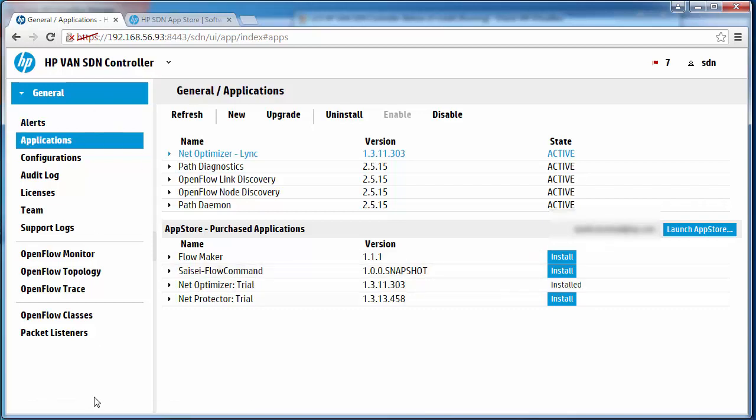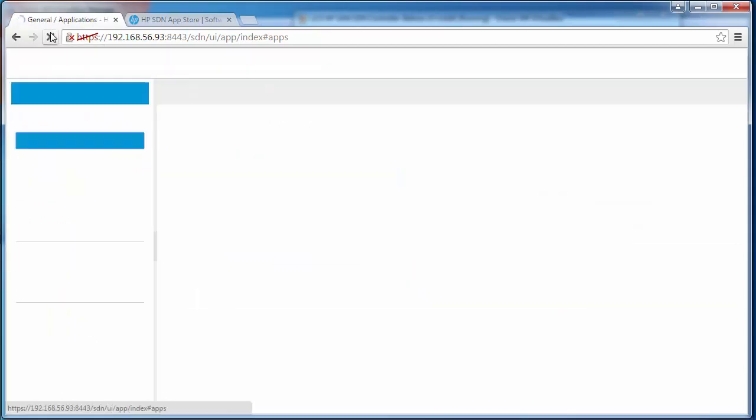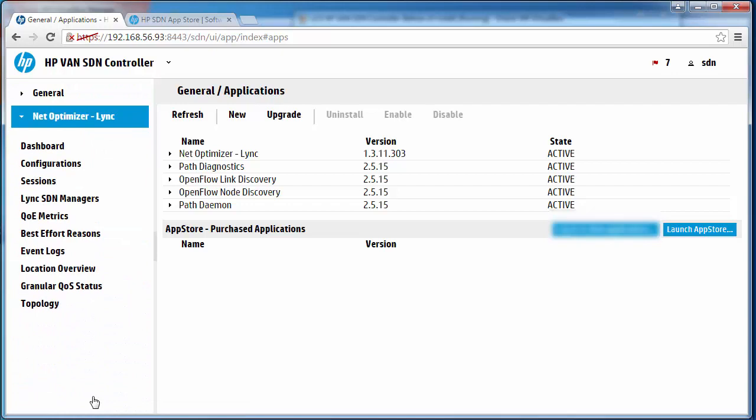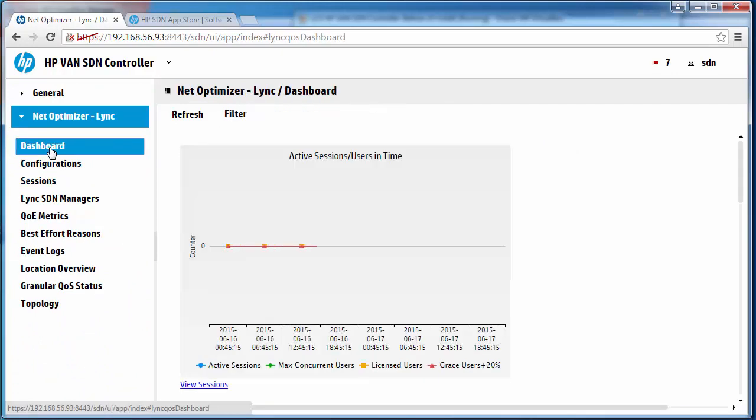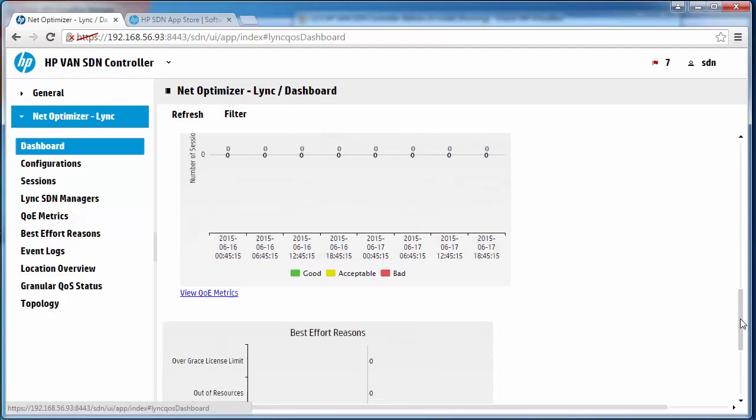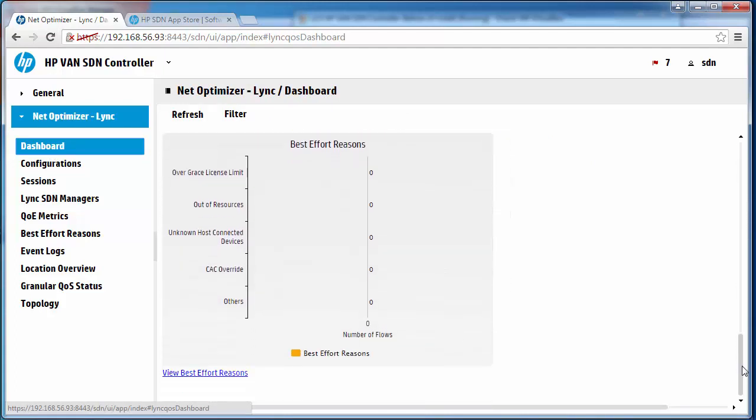Now I don't see the menu. So what I'll do is refresh the web browser. Notice I now have network optimizer for link as a set of menus. I can click on dashboard to see options available directly within Network Optimizer.